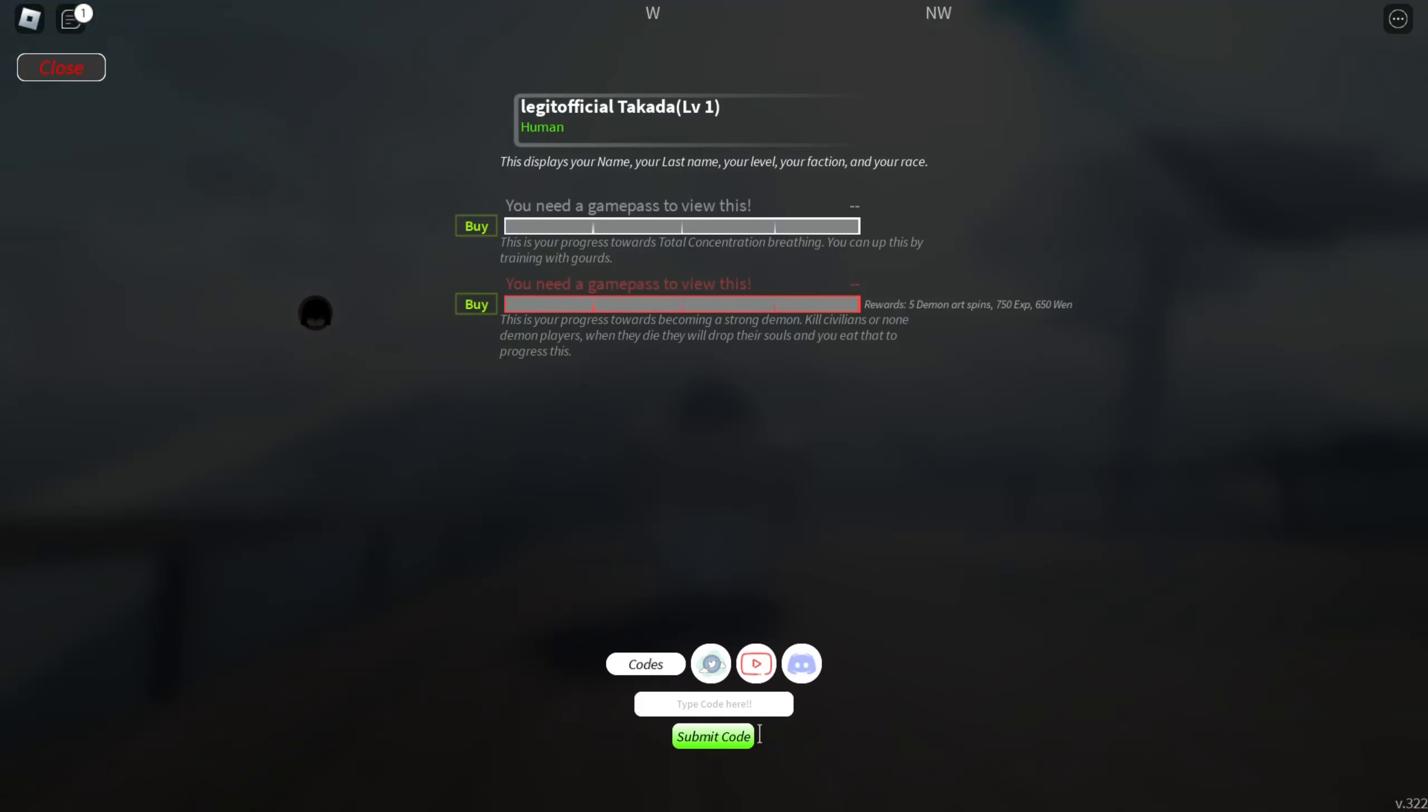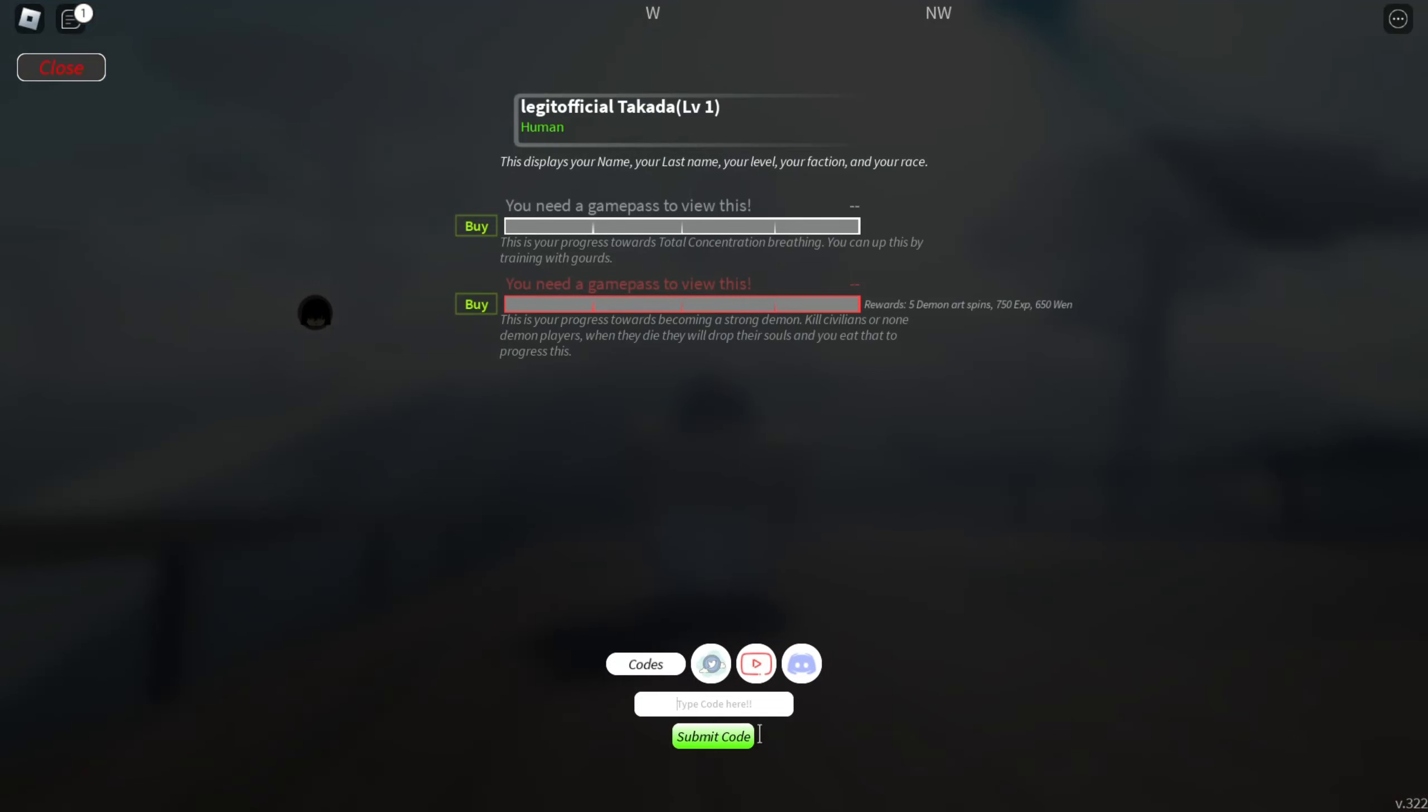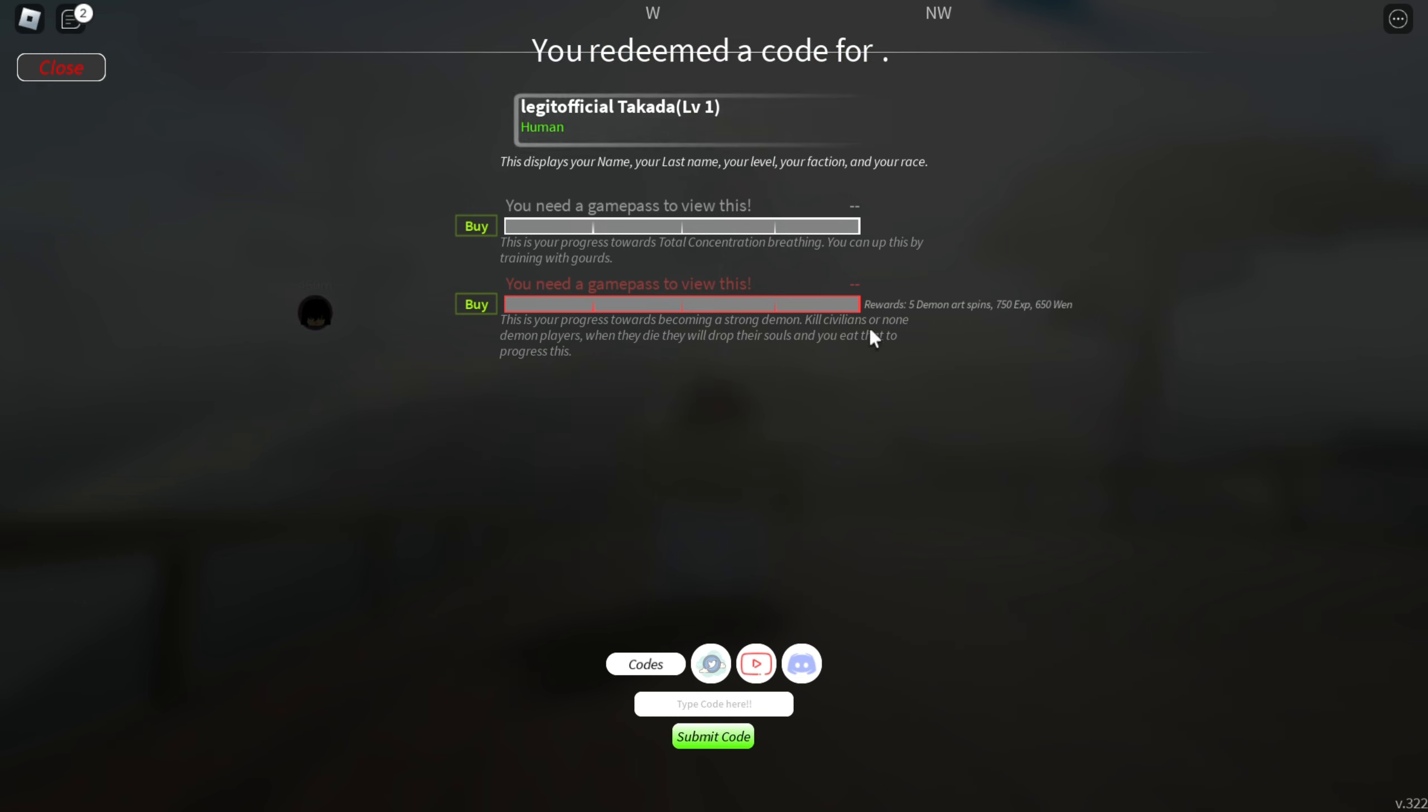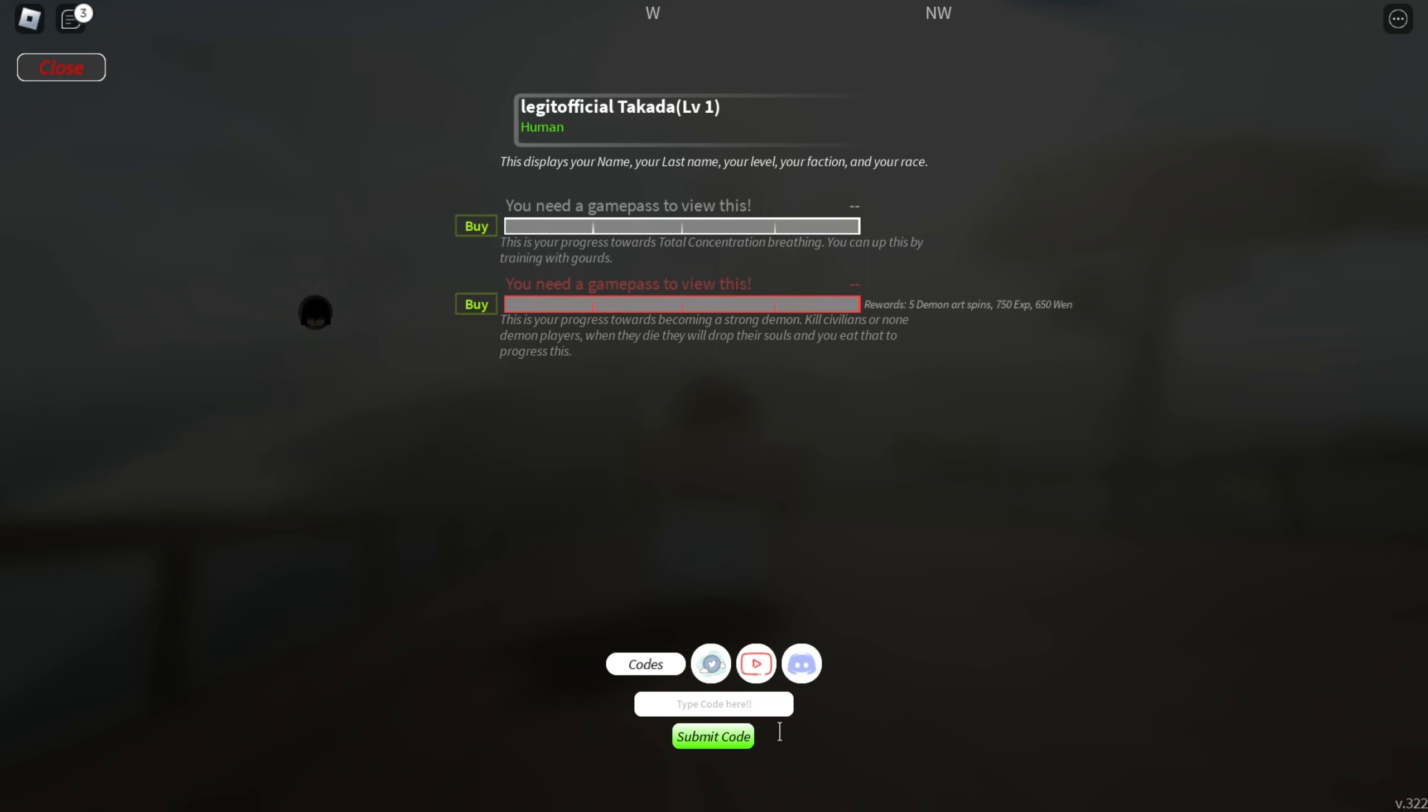Let's go and actually redeem the codes. Here's the first code: 1millfavs. This is the first code, make sure you enter it exactly. Just redeem the code and you can see the code is actually working. Just go and redeem it as soon as possible.